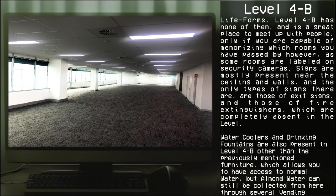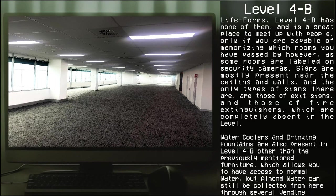Only if you are capable of memorizing which rooms you have passed by, however, as some rooms are labeled on security cameras. Signs are mostly present near the ceiling and walls, and the only types of signs there are are those of exit signs and those of fire extinguishers, which are completely absent in the level.